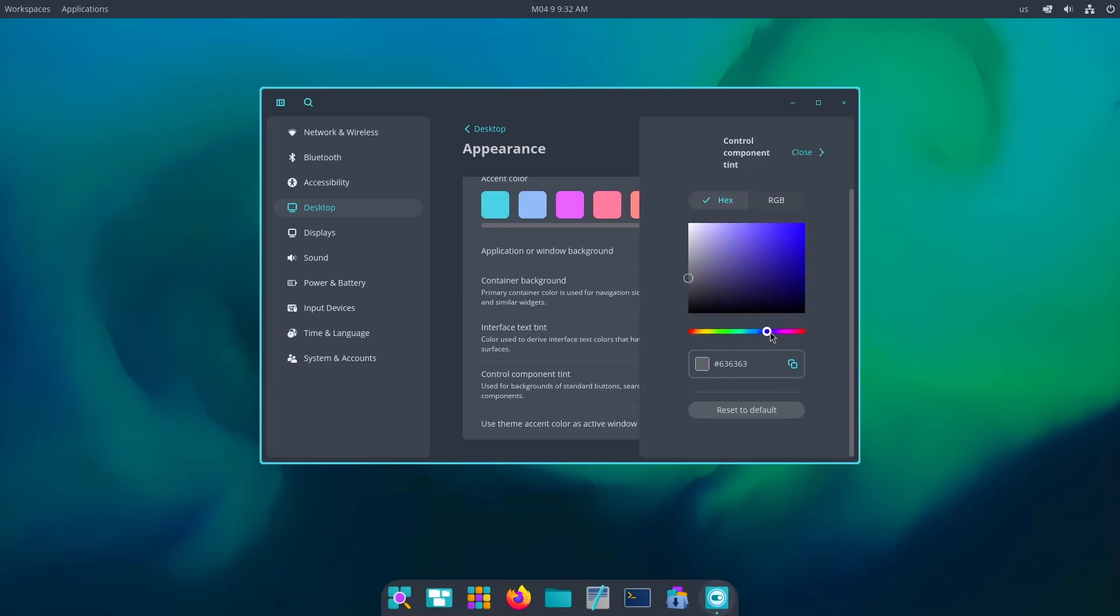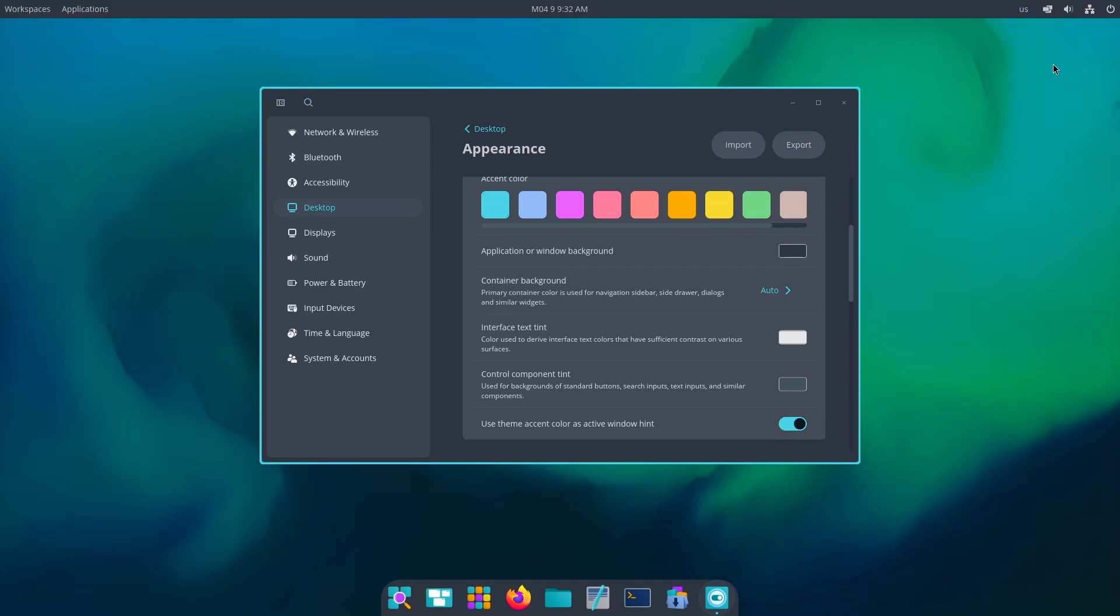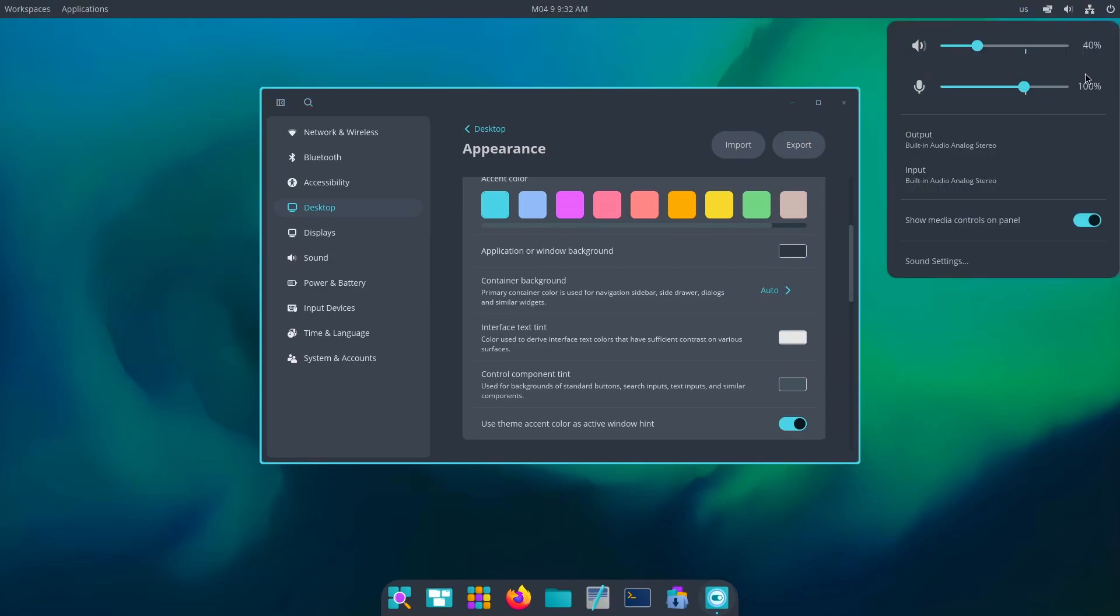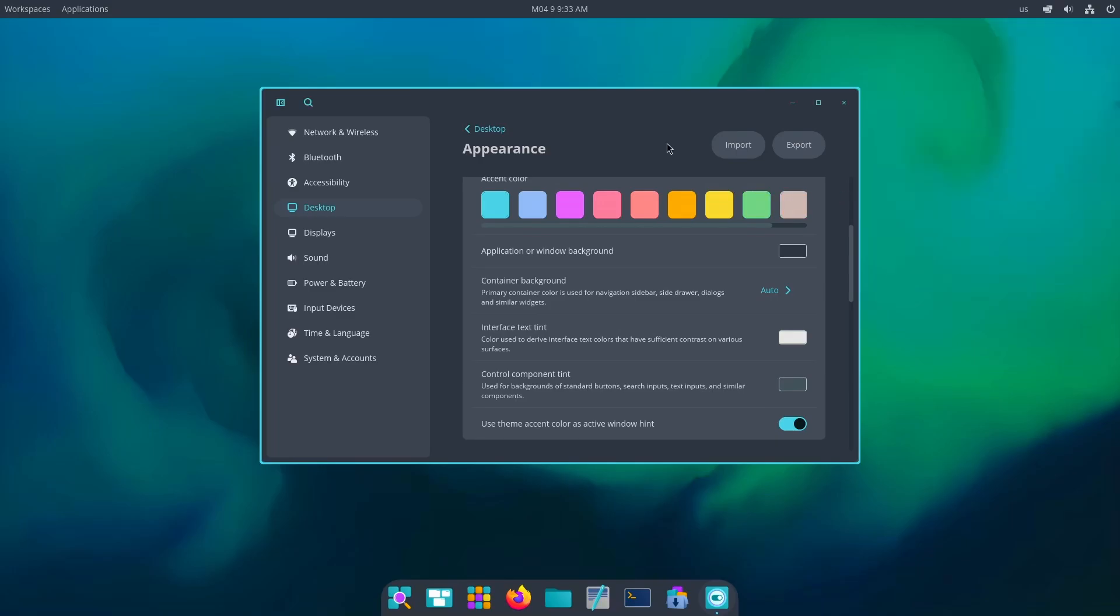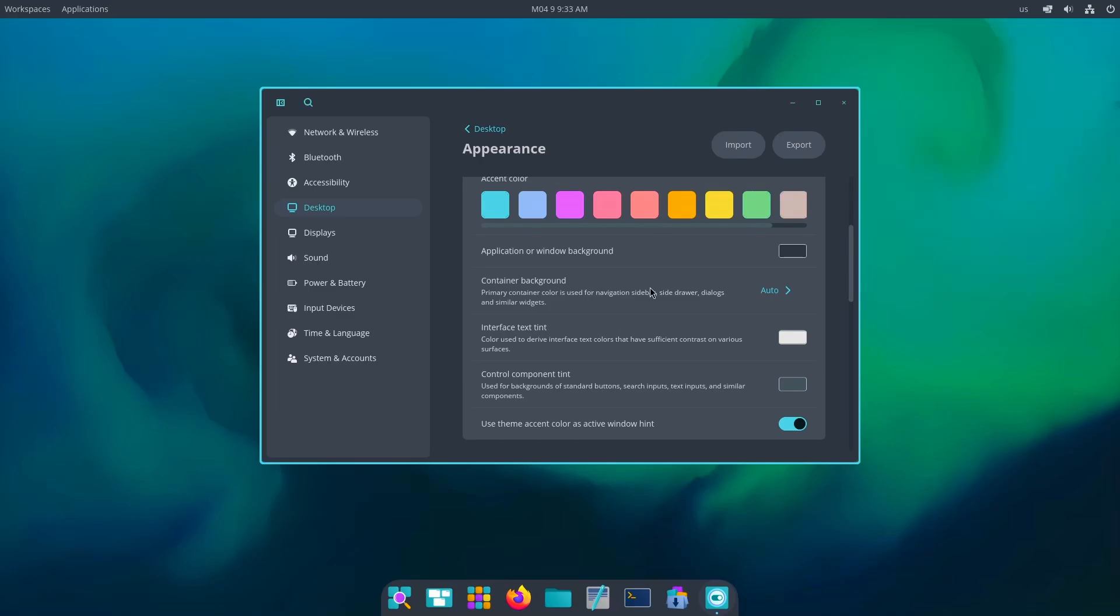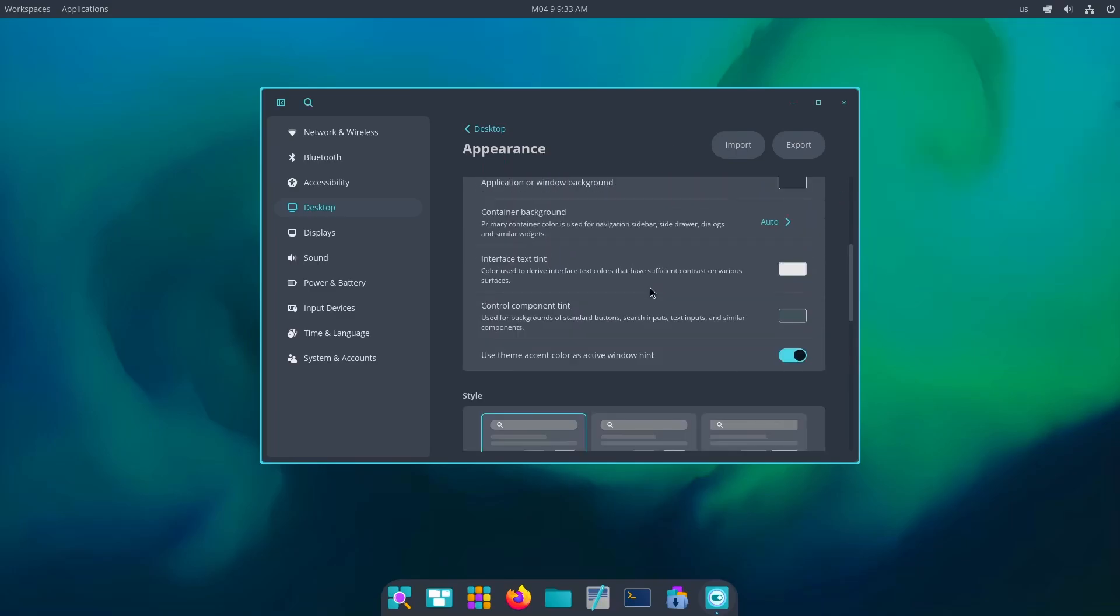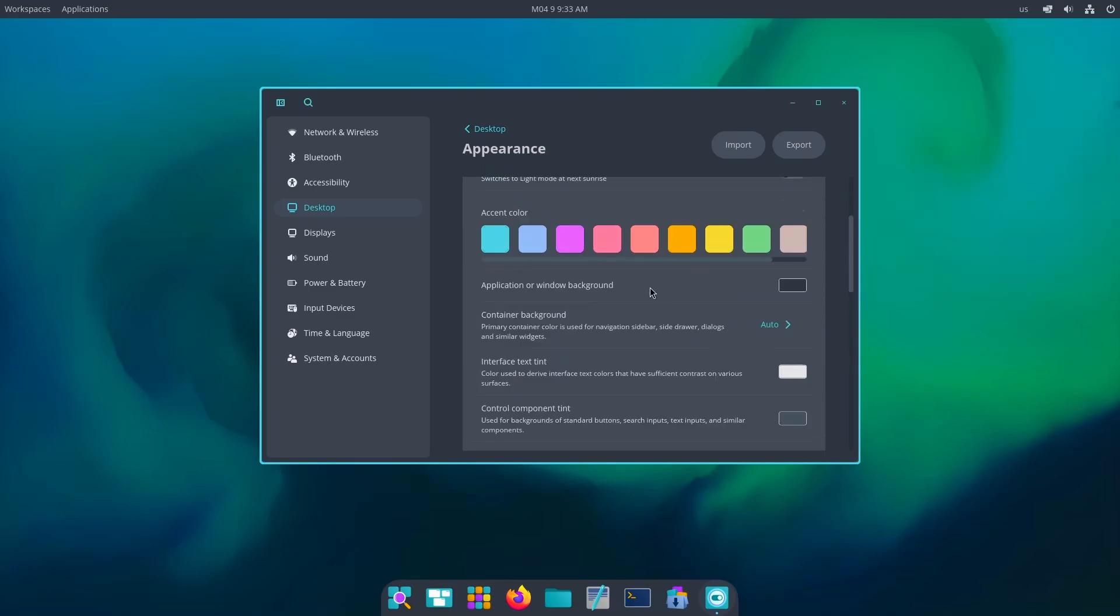Now as you can see, everything has turned into the color I selected, literally everything, and it is looking damn good. So yes, I will say Cosmic desktop has been doing a great work till now, amazing work.